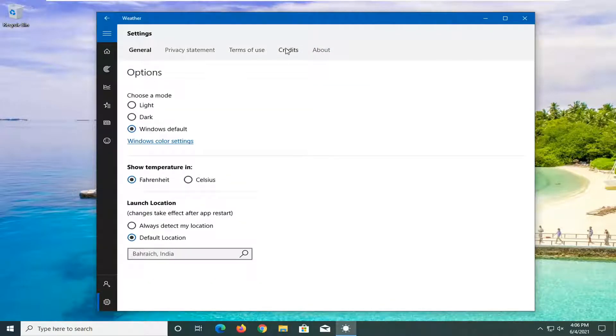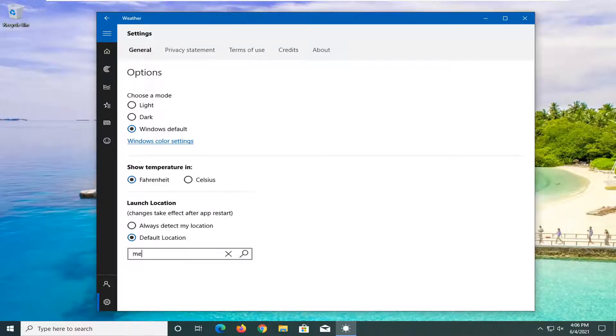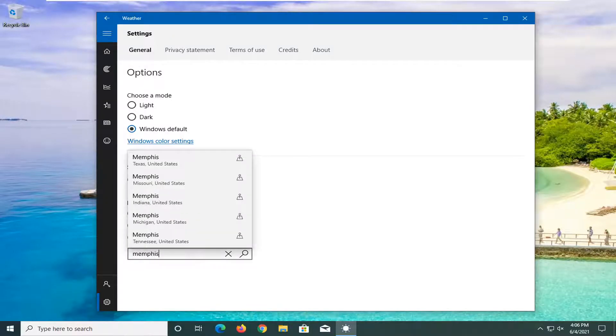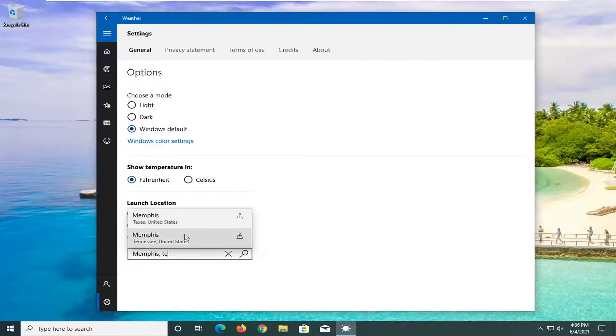And then you can select where it says default location. Type in whatever location you want. And then you would just type it in, and you would be good to go.